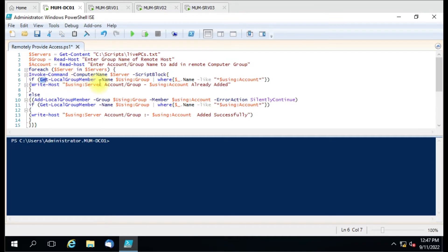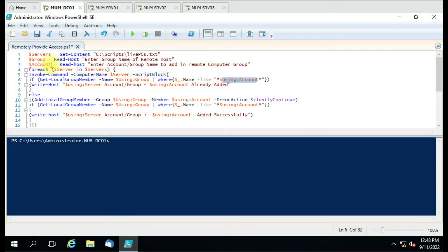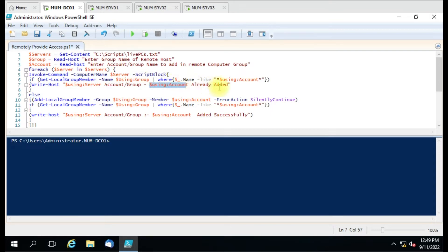The first statement we use is Get-LocalGroupMember with the -Name parameter. It checks the specified group — say, Administrators — on the remote computer and tries to match the account name we provided. Using Get-LocalGroupMember -Name from that group, where the condition is that the name should match the account given, it searches the remote computer. If the account is found, it writes a custom message using Write-Host — for example, 'already added' — showing the server, account, and group.